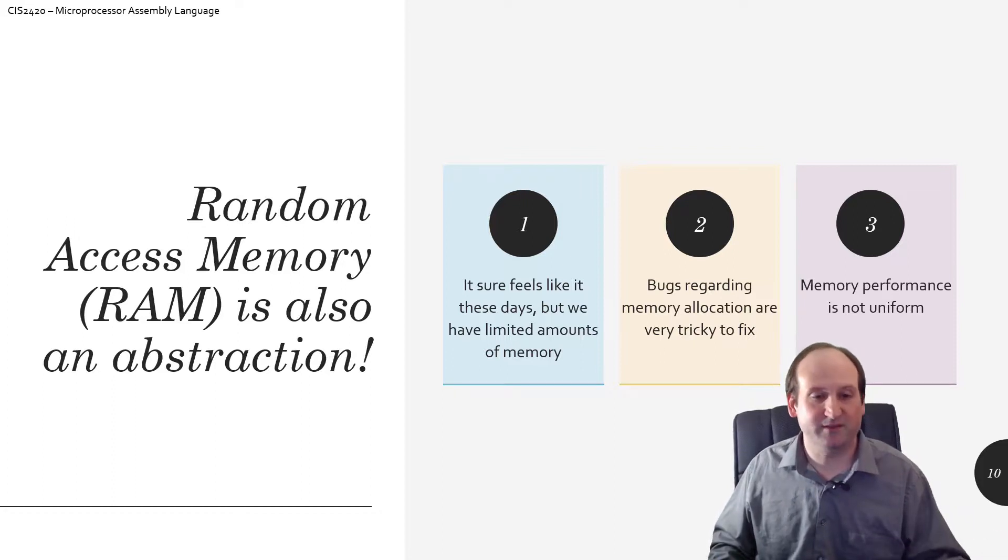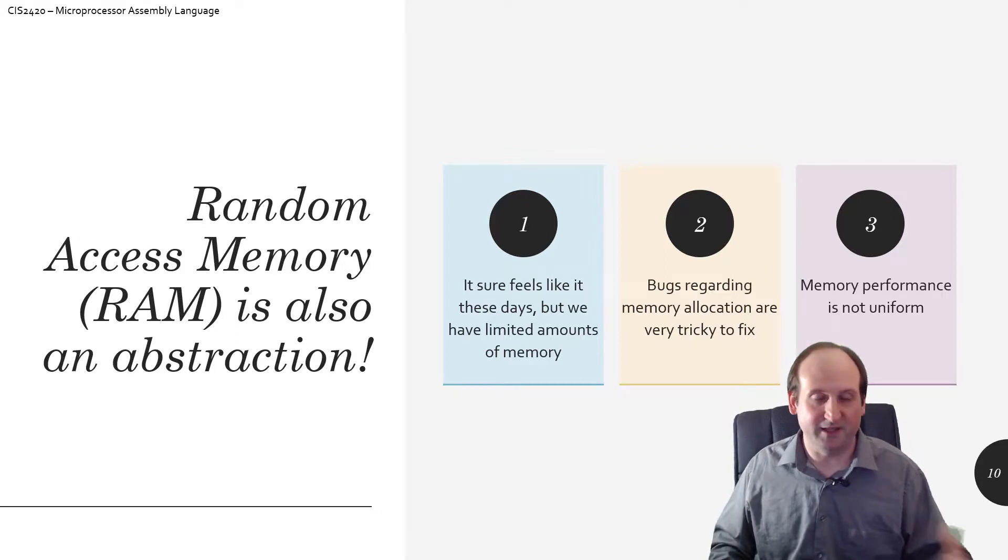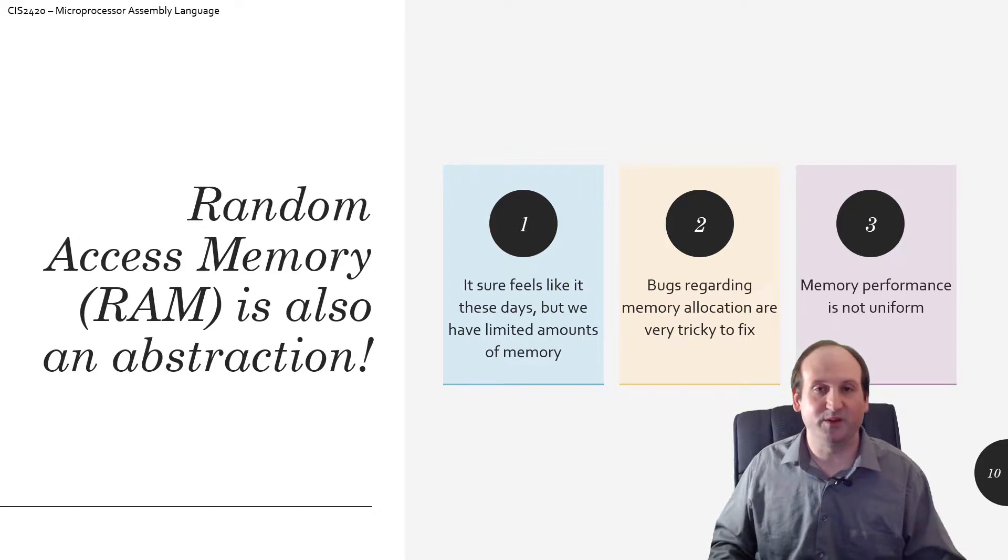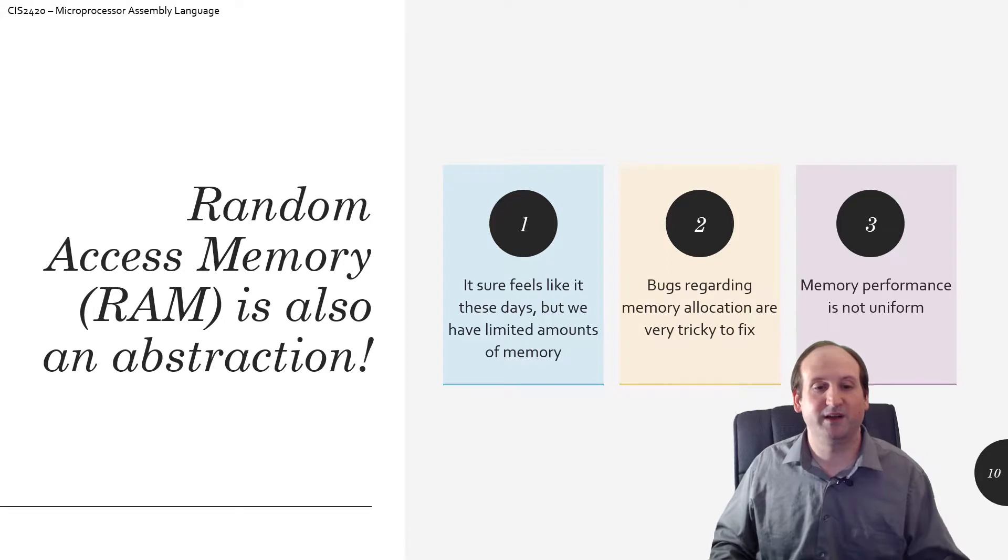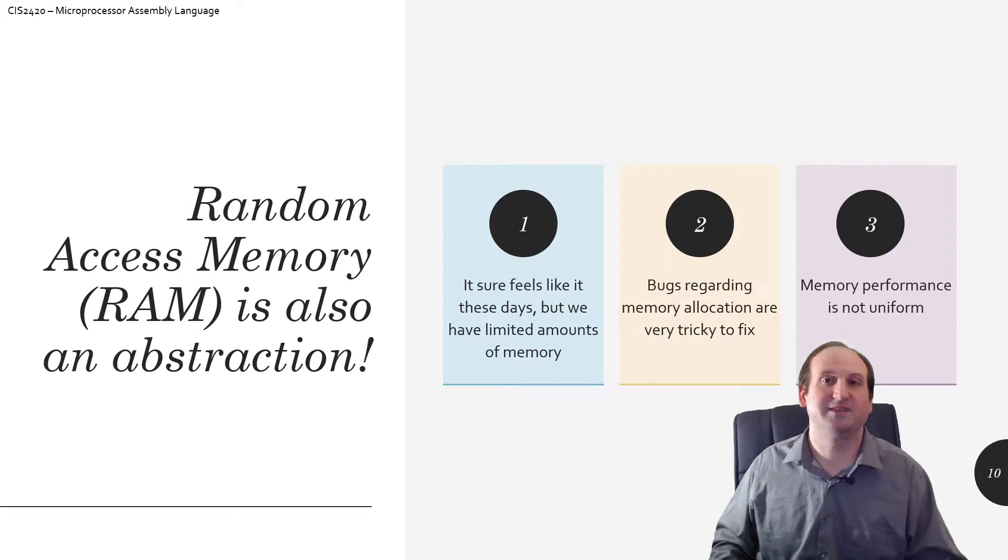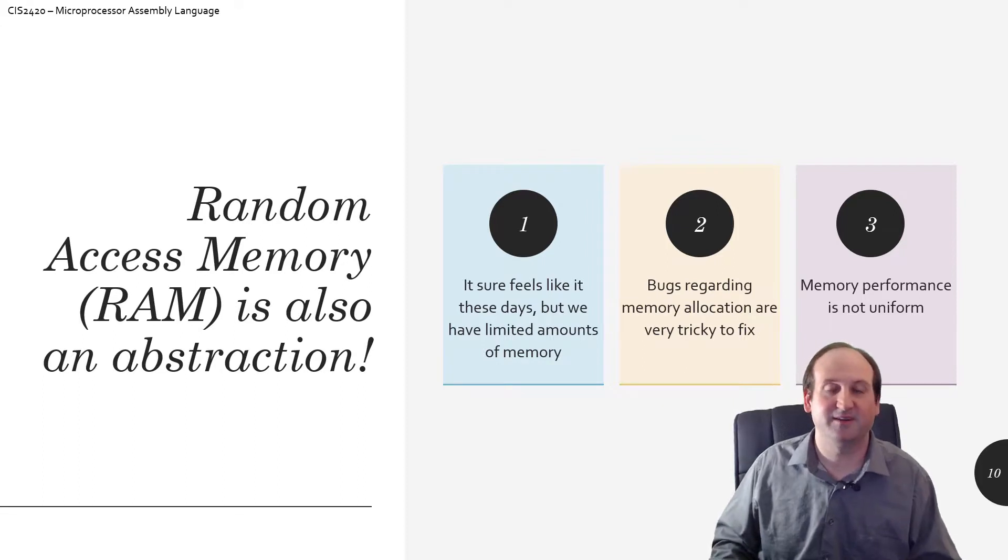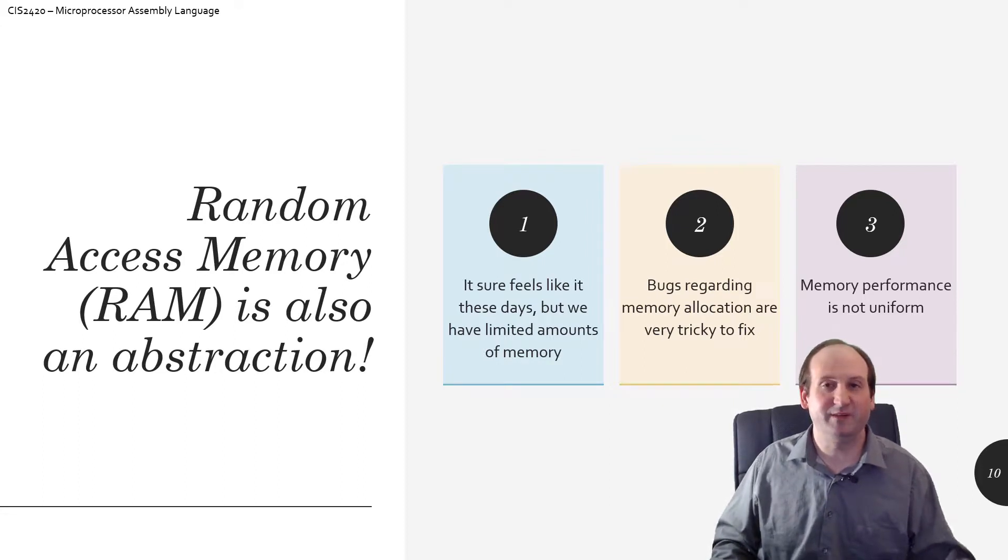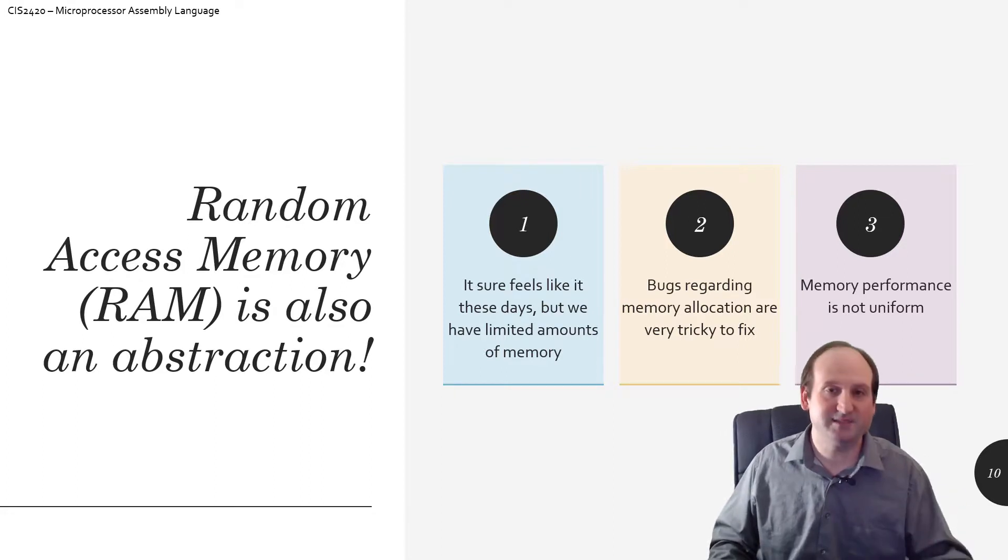Point two here also, something you'll deal with in the real world is something called a memory leak, bugs regarding memory allocation. There were plenty of times where accidental memory leaks occurred out in the real world with video game stuff. You forget to delete something and next thing you know, that was always the problem.